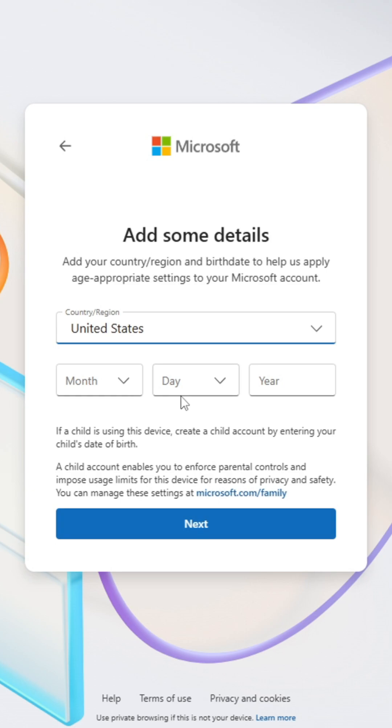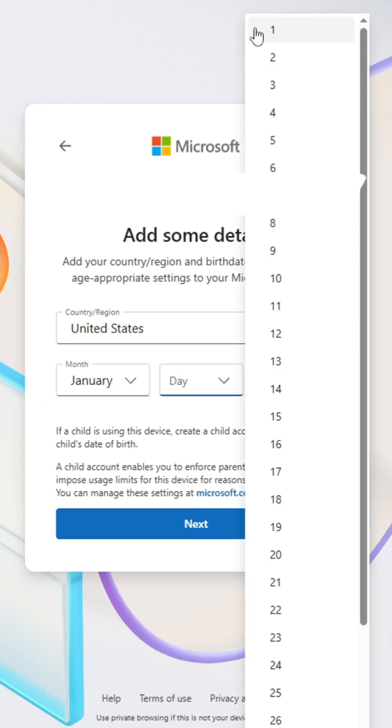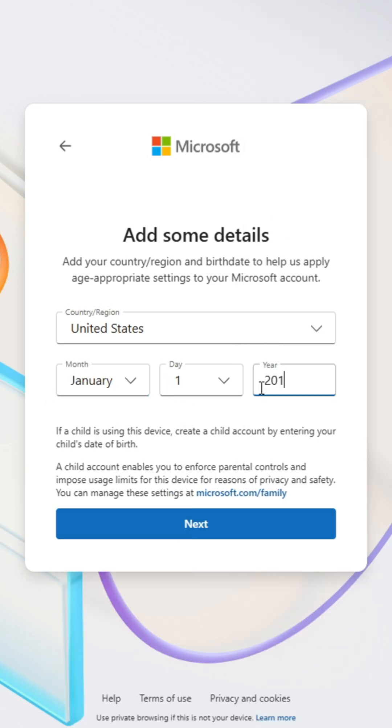You'll then need to add some details. These include selecting a country or region and stating your date of birth. After filling both of those in, click Next.